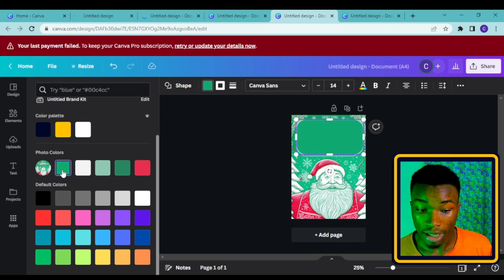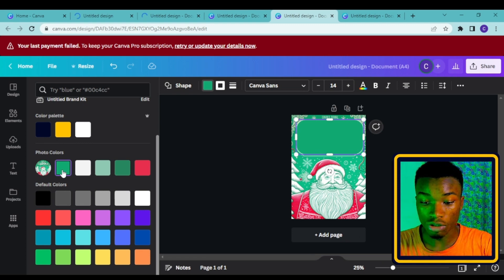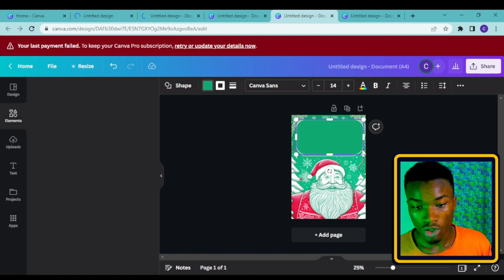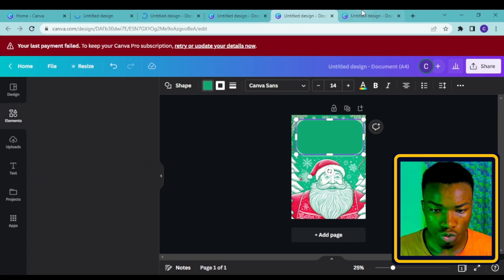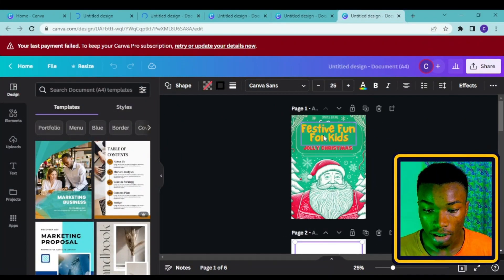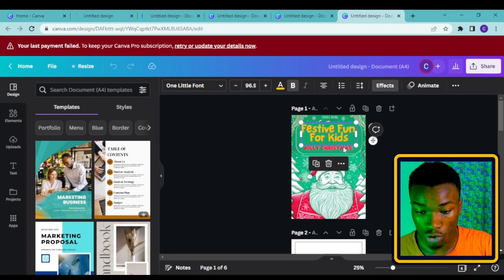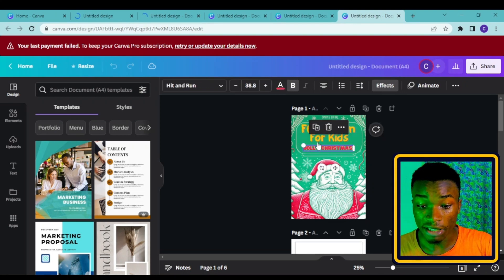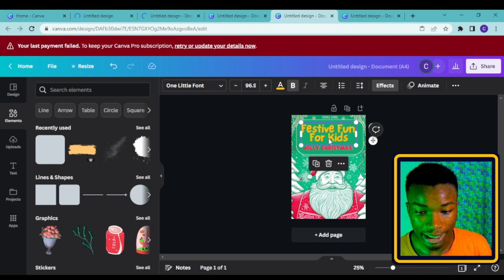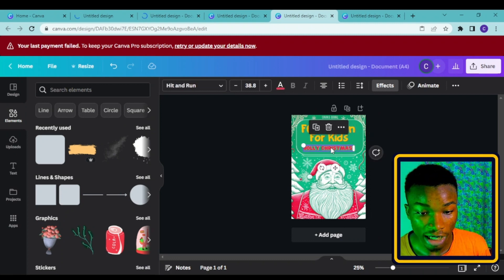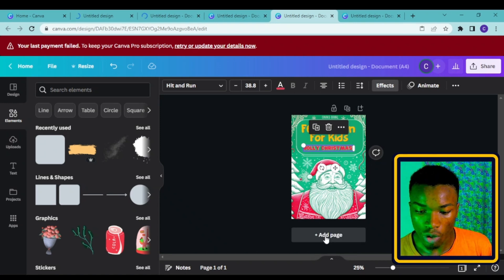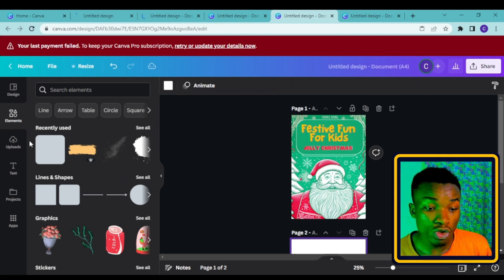I'm picking a green that's close to the color on the design background. Then I go to a design I made earlier and copy and paste the text onto the cover. You can play around with fonts — I've used playful fonts here, including a 'Hit and Run' style font. The result looks good. Then I add a new blank page.